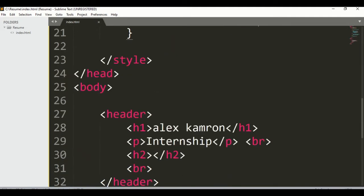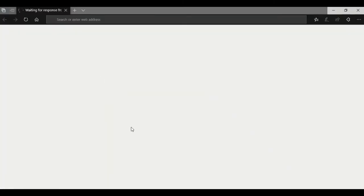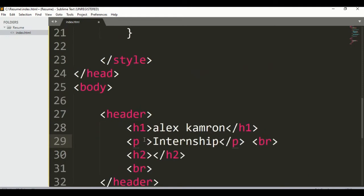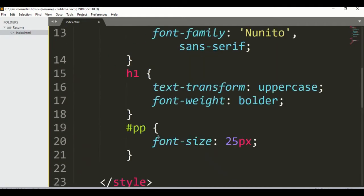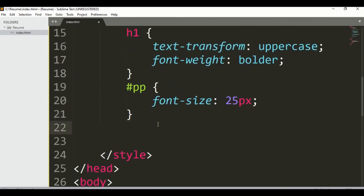Now save it and let's open it. By default it will open in Internet Explorer. Here you can see we got output, but we still didn't get the styling because we didn't write the ID 'pp' in the HTML tag. Let's add ID 'pp' to the paragraph tag. Now let's talk about h2.